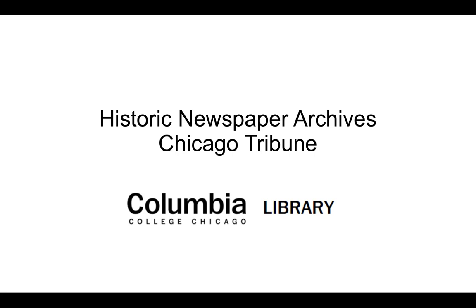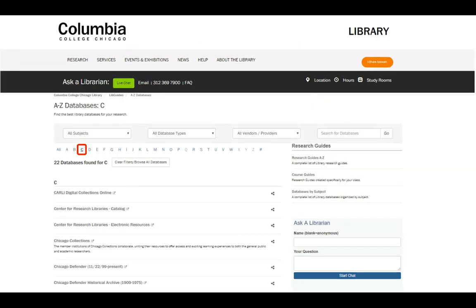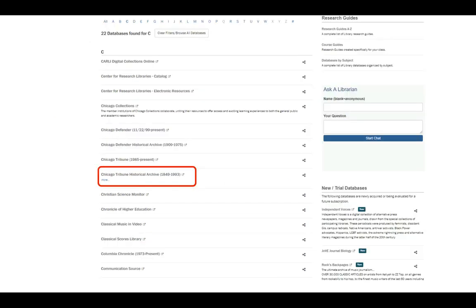Accessing, searching, and downloading articles works the same for all three resources. To access the Chicago Tribune Historical Archive, go to the library website at library.column.edu. Click the link for databases below the search box. Click on the C and then scroll through the list to find the Chicago Tribune Historical Archive and click the link.